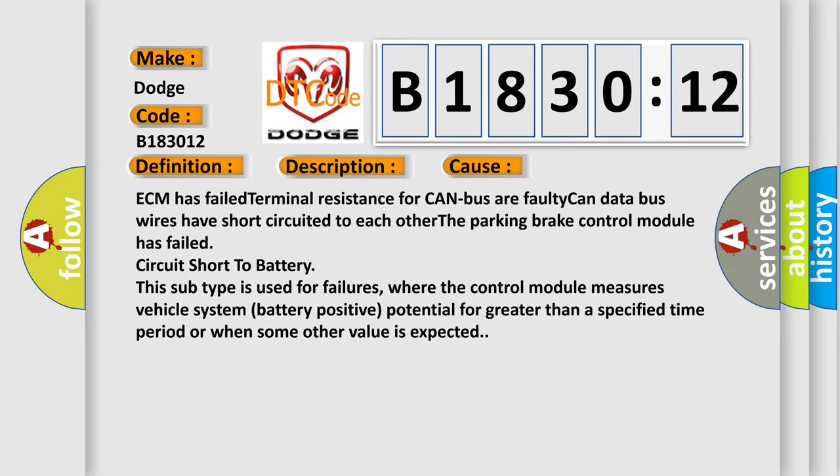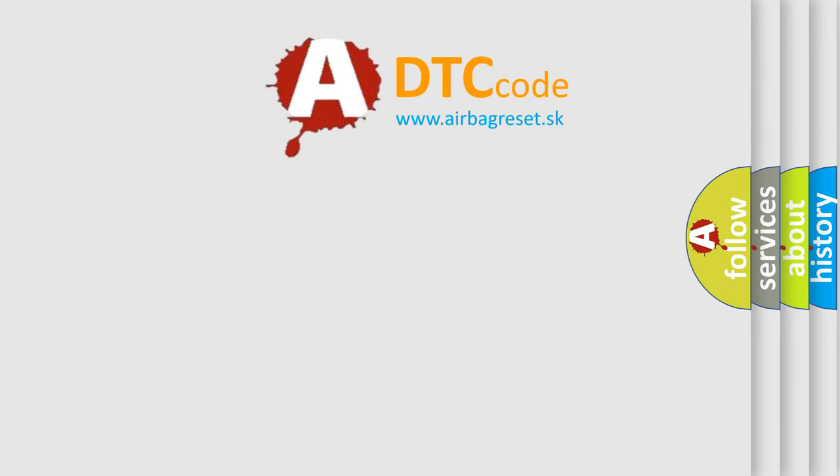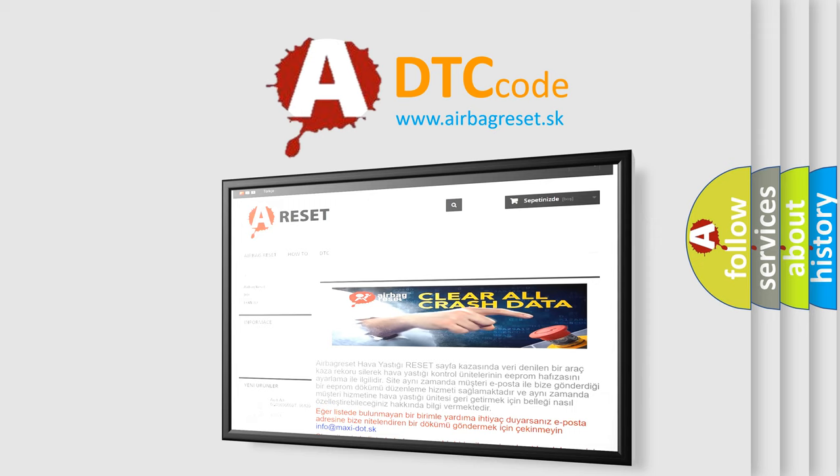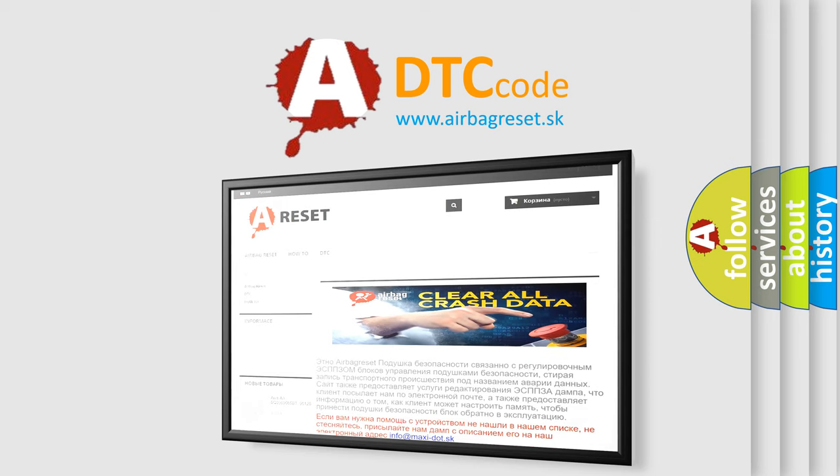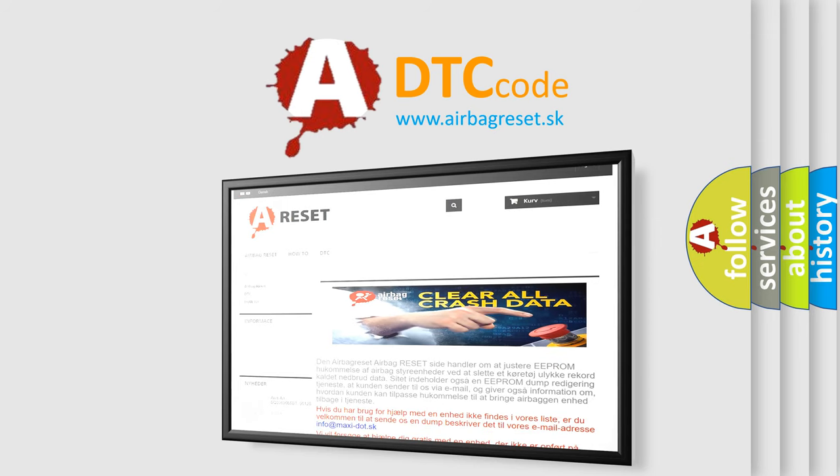The Airbag Reset website aims to provide information in 52 languages. Thank you for your attention and stay tuned for the next video.